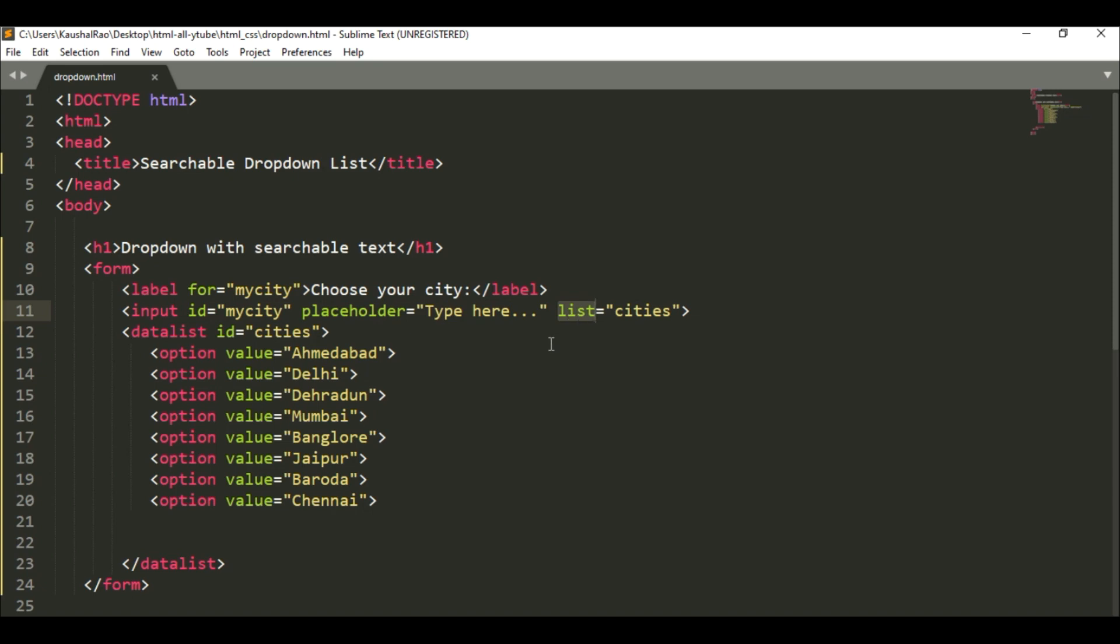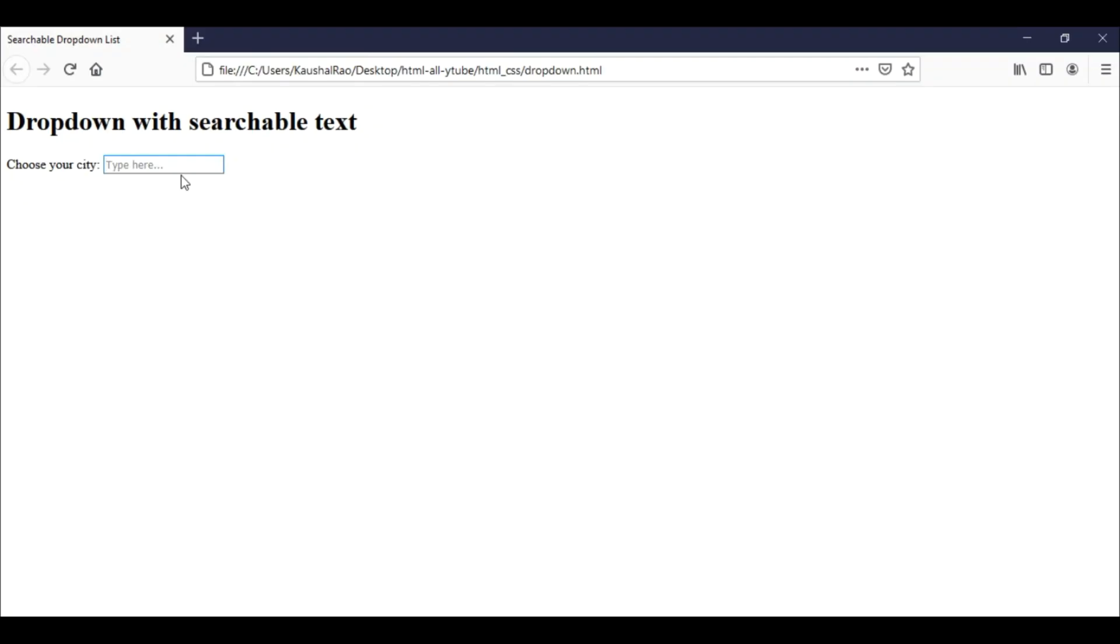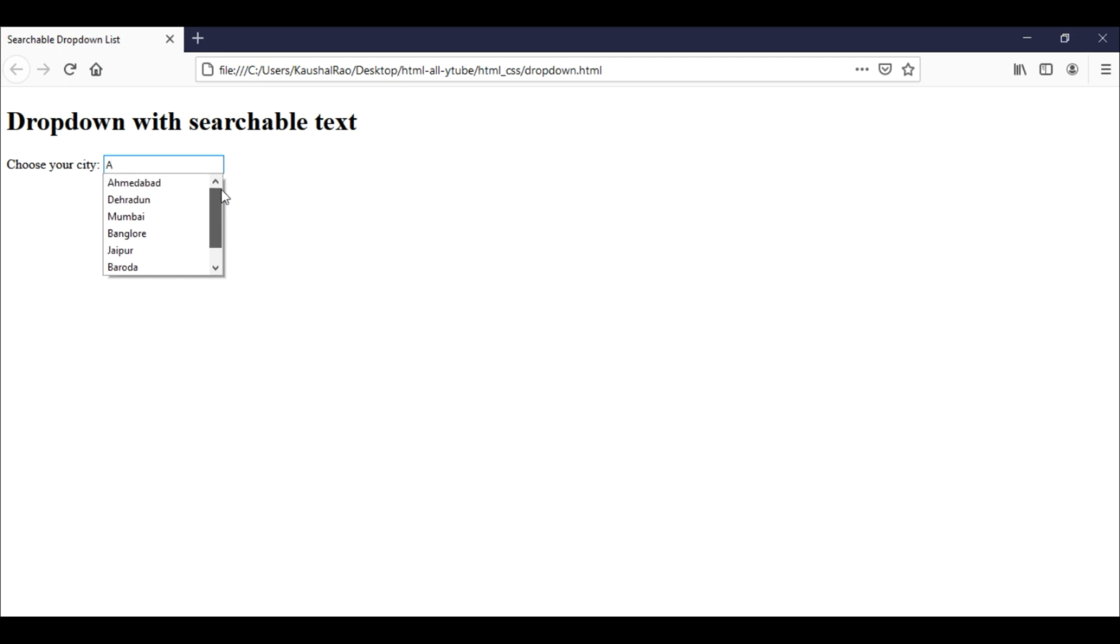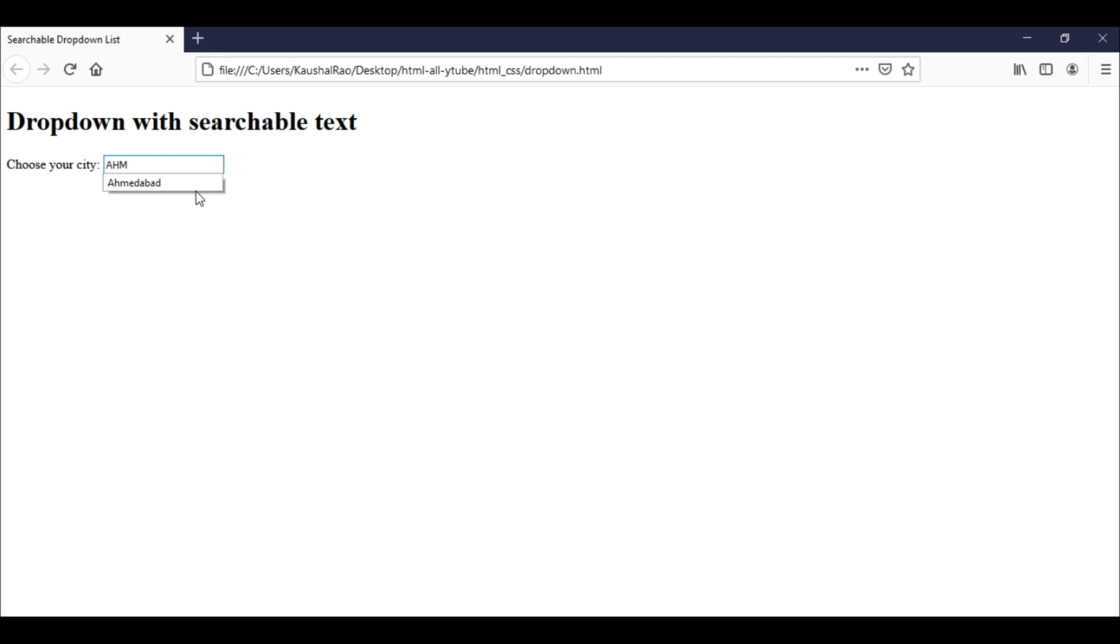So here is our dropdown list with searchable text. Let's check it out. Now as I type something here, you can find the entire datalist that we created inside the form element with all the available values. As I type, it automatically finds the values within that datalist.